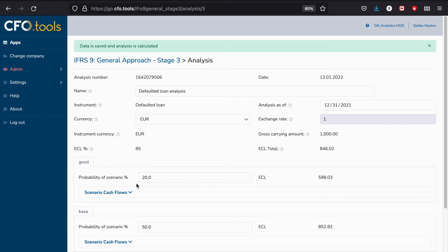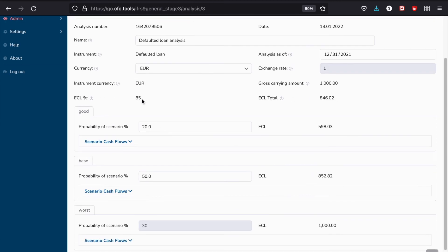So when that happens, you are now going to see that the ECL changed to 85%. It increased because we removed the best scenario possible, and then because we now have on average worse scenarios, the ECL as an absolute number and as a percentage increased.